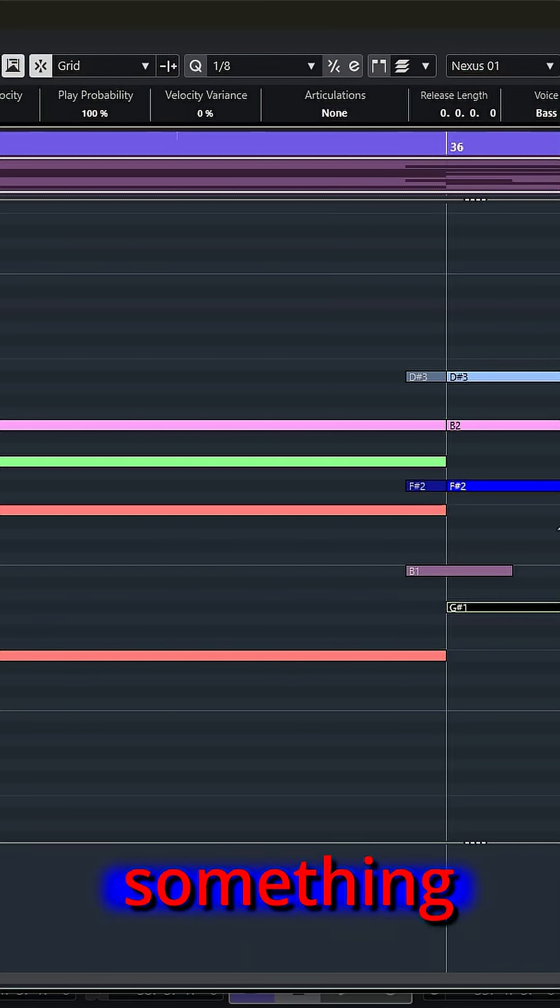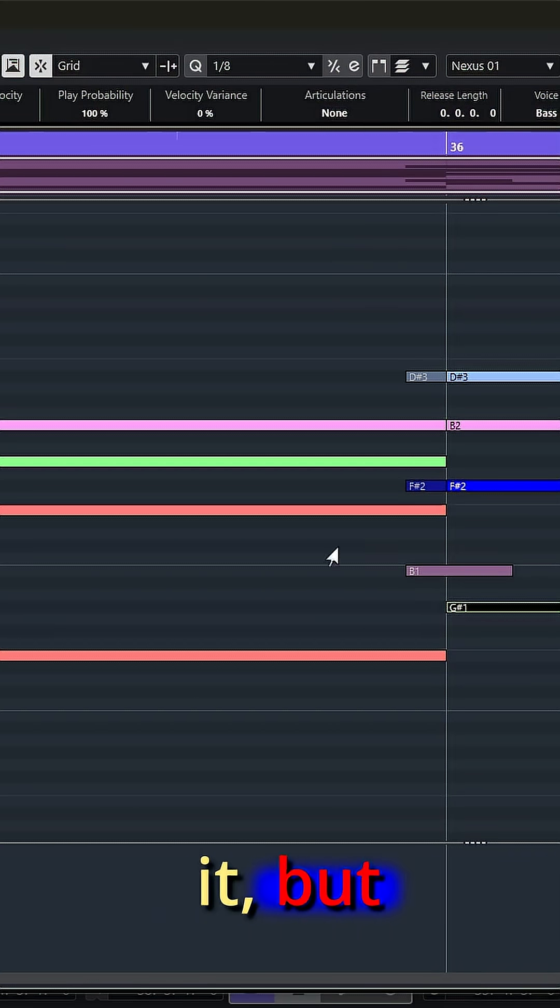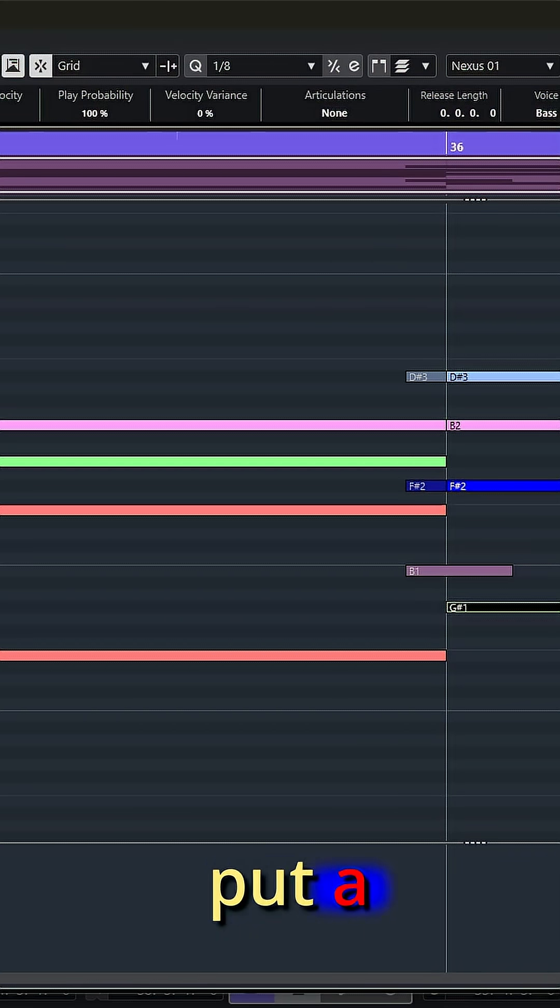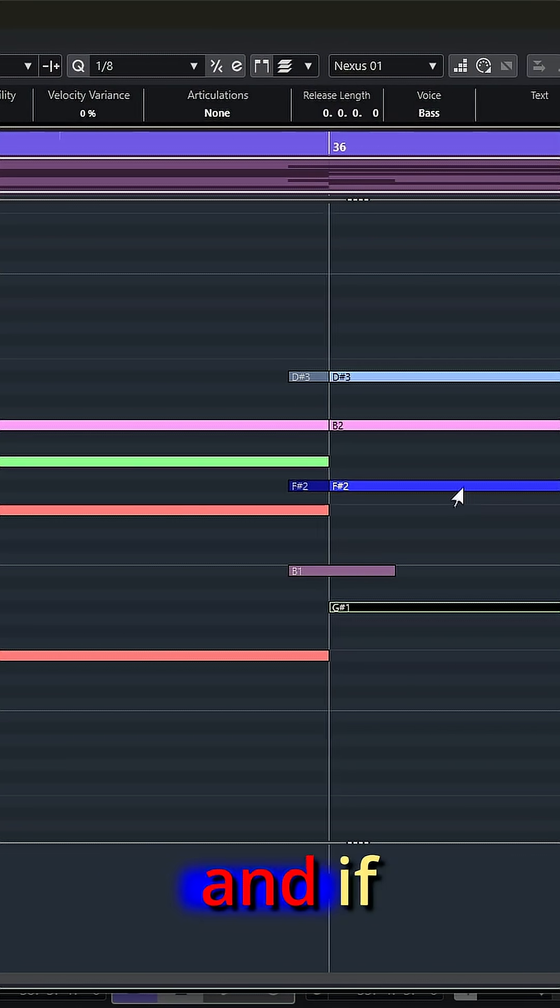And to try to fix something like this, well, you could go back and re-record it, but if you've captured the feel or you put a lot of time into the original recording, you may not want to go back and do that.